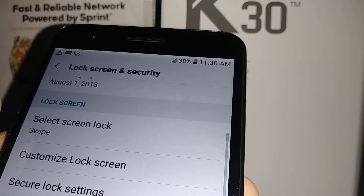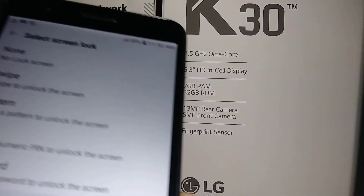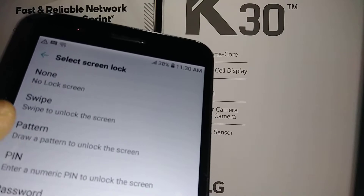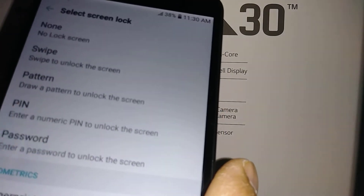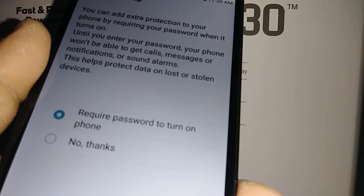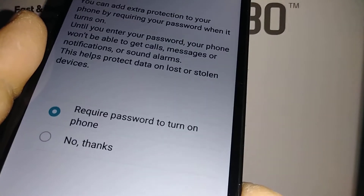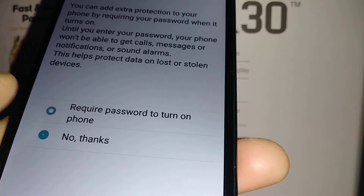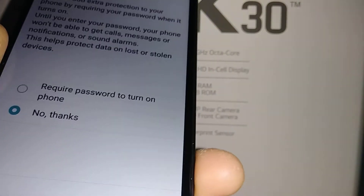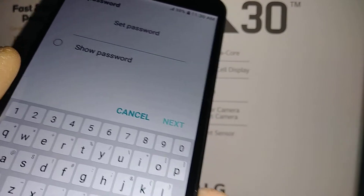We will protect my device and then select Screen Lock. Right now it is set to None or Swipe. You can choose Pattern, PIN, or Password. Let's go and set up a password. Select Next.